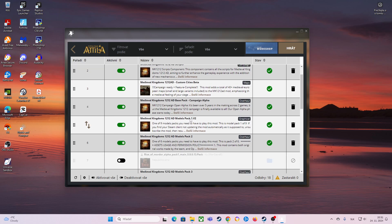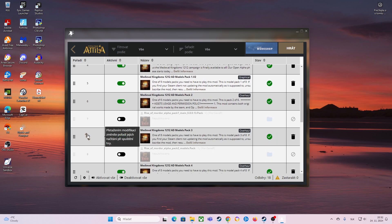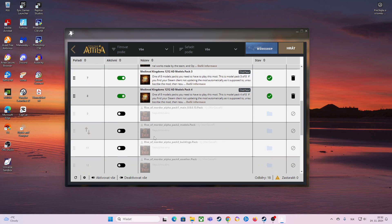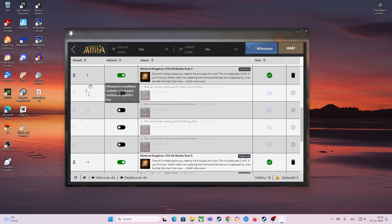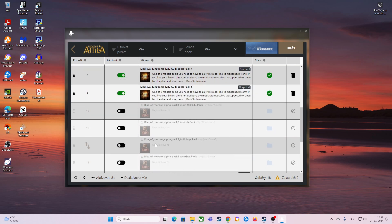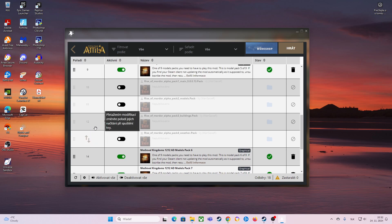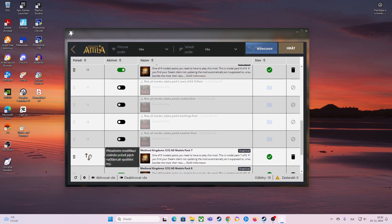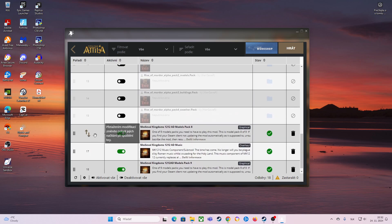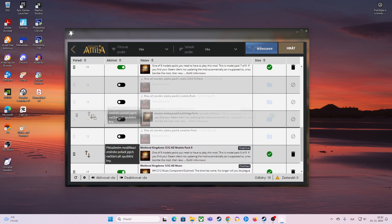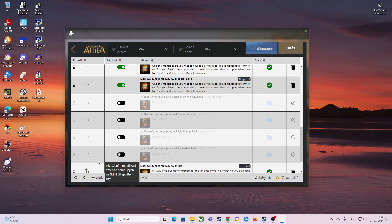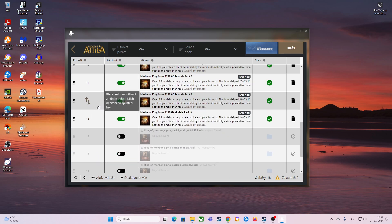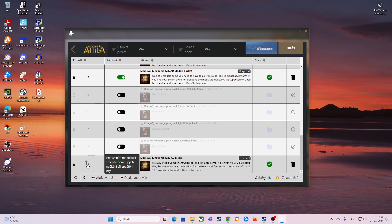Then you have Models Pack 1 version 2, then version 3, then Pack 3, 4, 5, 6, 7, 8, then Pack 9. And the last one is Music.